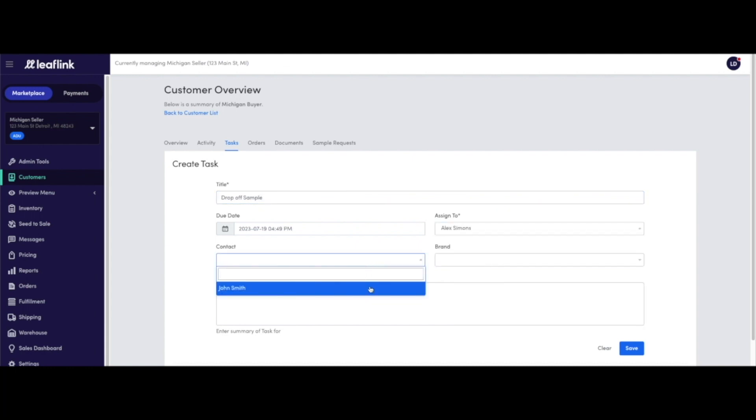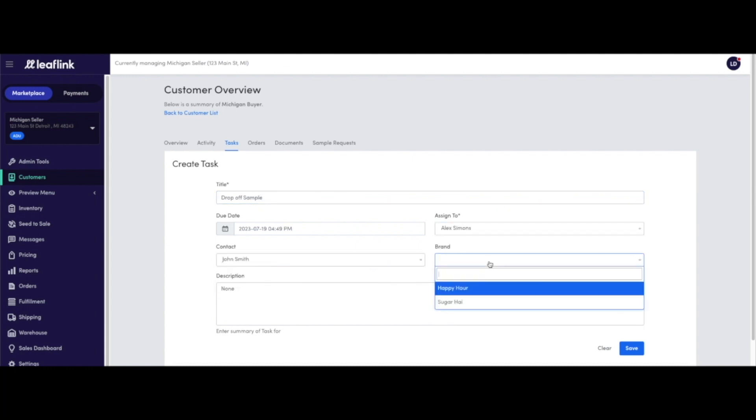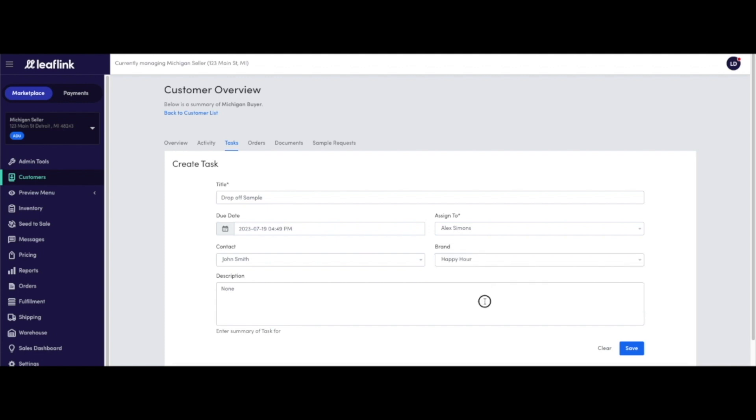The task will automatically populate in your LeafLink calendar, which is accessible by navigating to Customers and clicking the Calendar tab.